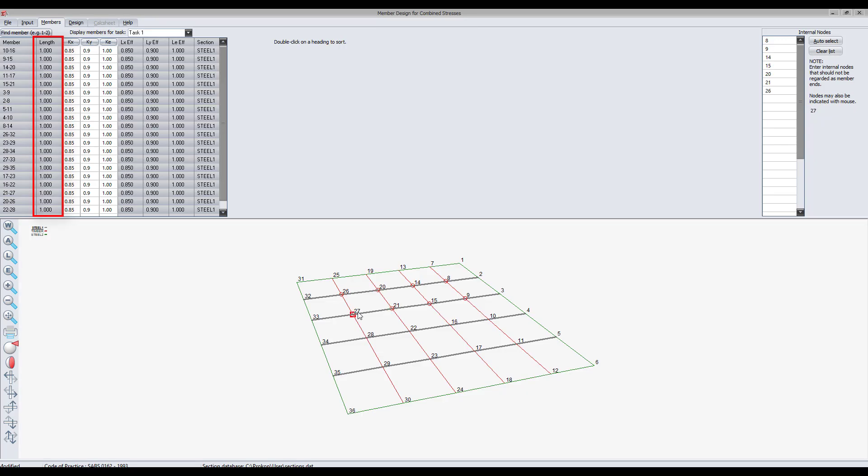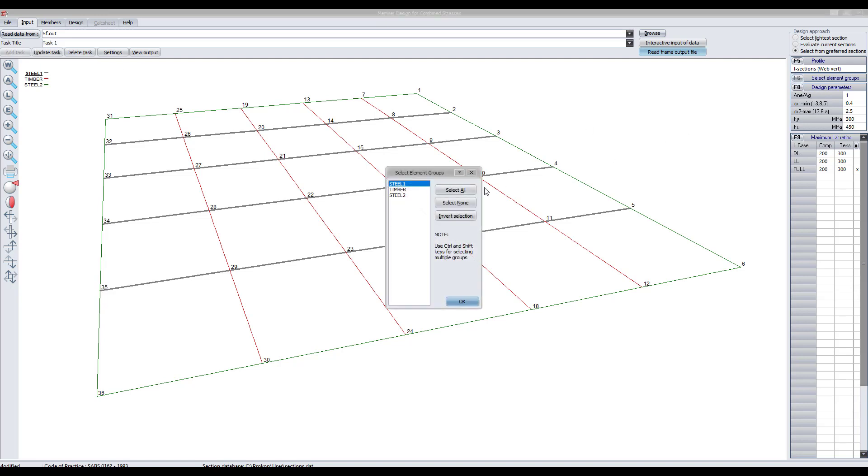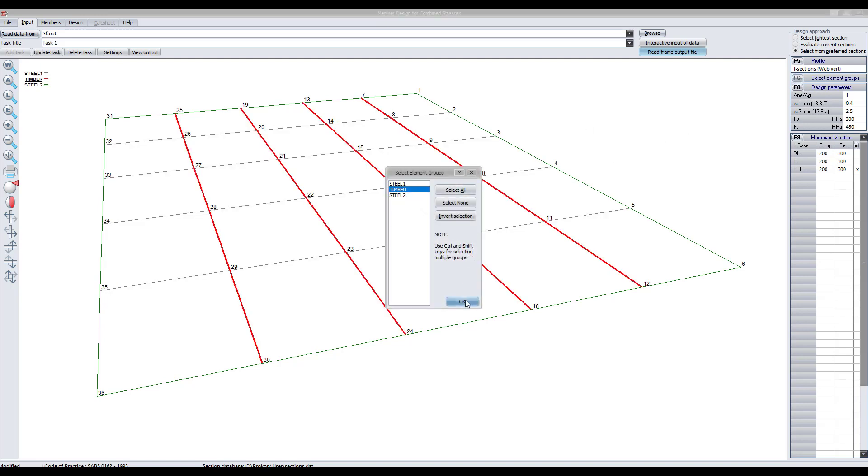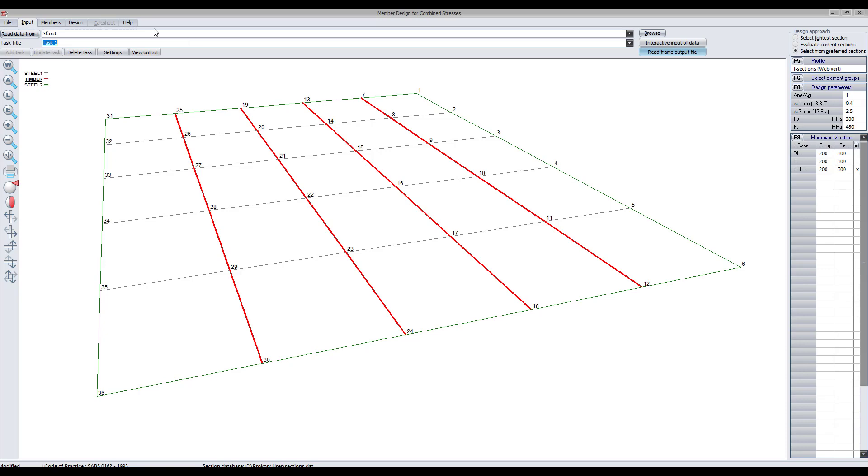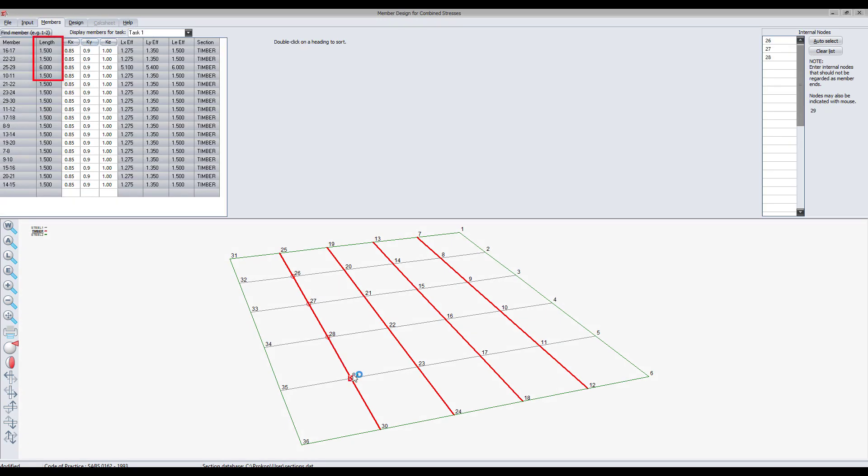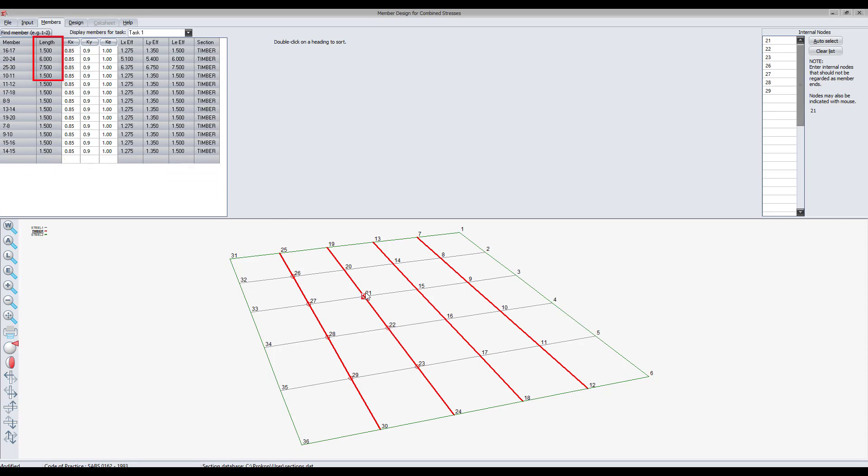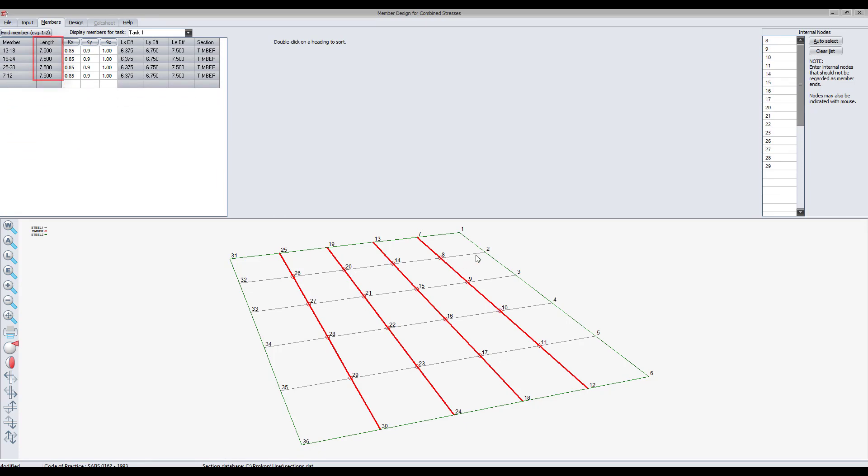Because the steel section has a smaller cross section than that of the timber section, combined stress will not allow the user to select the internal nodes of the steel beam.